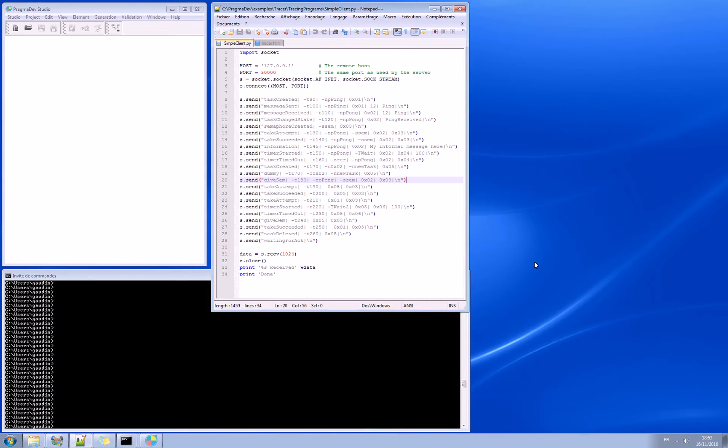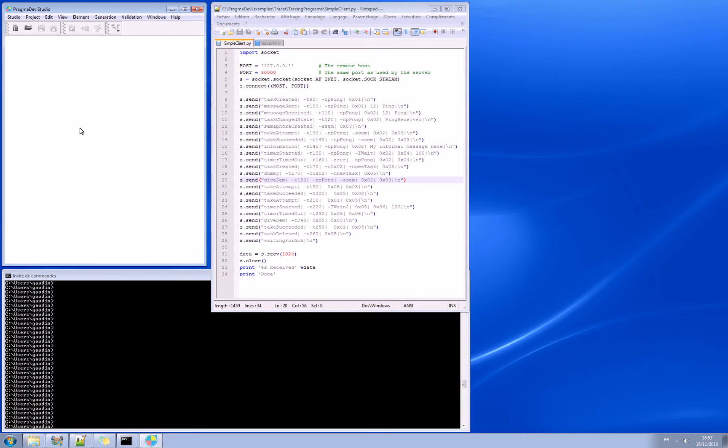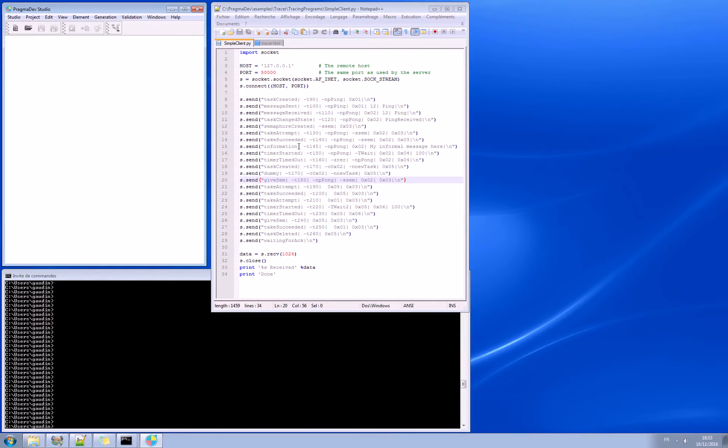Let's start our demonstration. What we have here is PragmaDev Studio started. And here we have some Python instructions that will generate a trace. It will first open a socket and send all these commands through the socket.